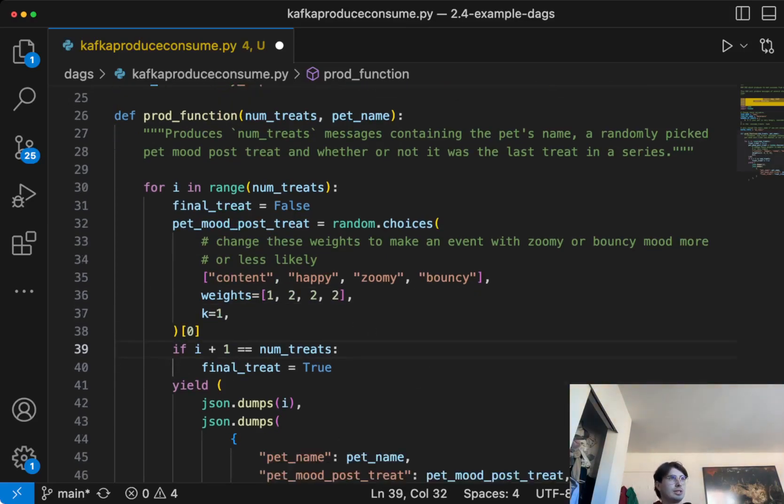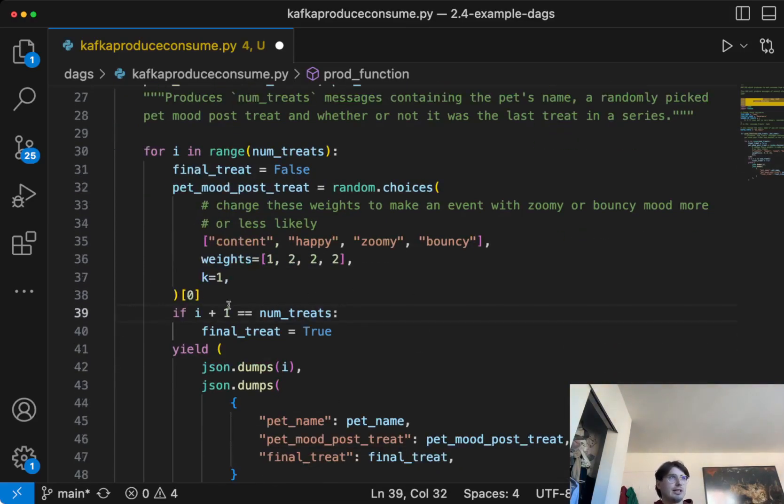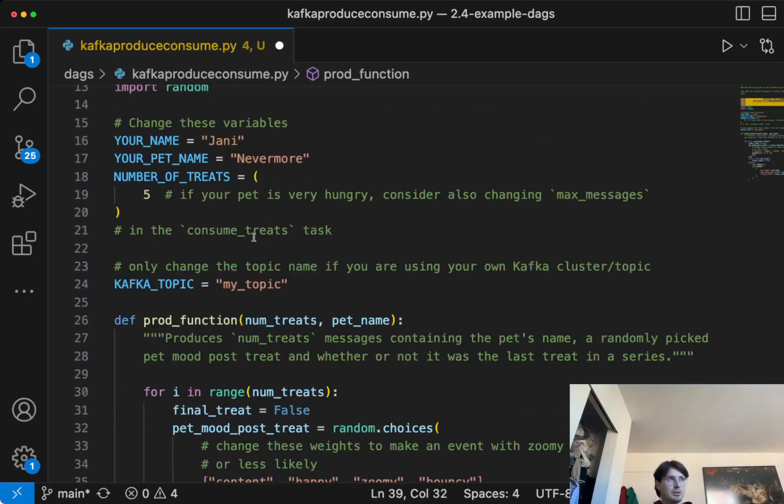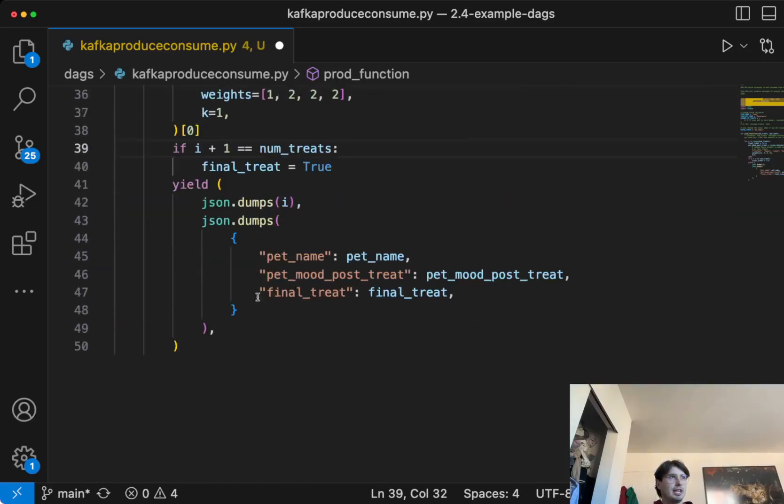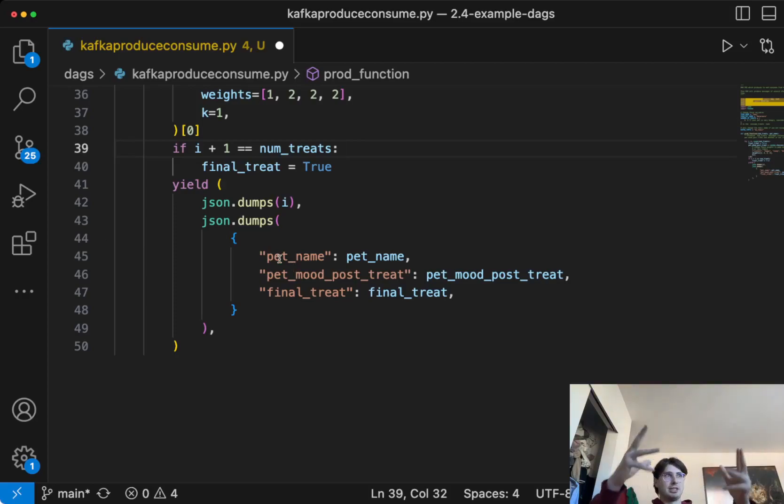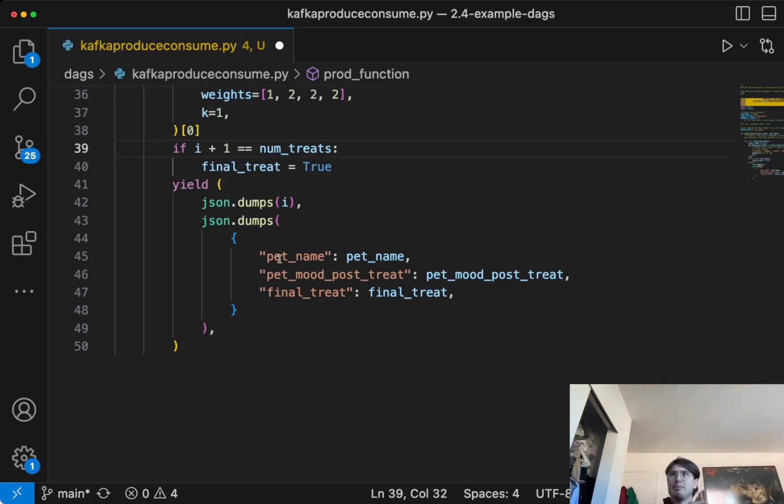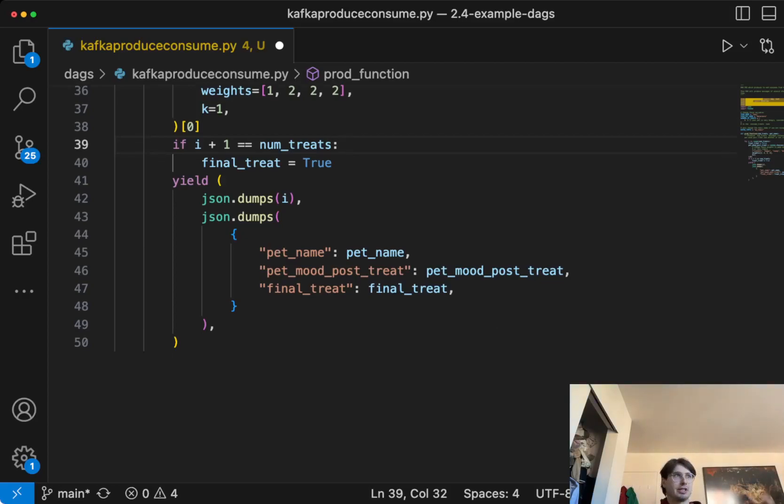And then we can say, for if i plus one equals number of treats, so whatever total number of treats, then it is going to produce a message creating, containing our final treat, our pet mood, post that final treat, and our pet name. And this is what we're going to be producing into that Kafka cluster. So we've got our first task down. So first, produce your task. Now let's create a consumer task.